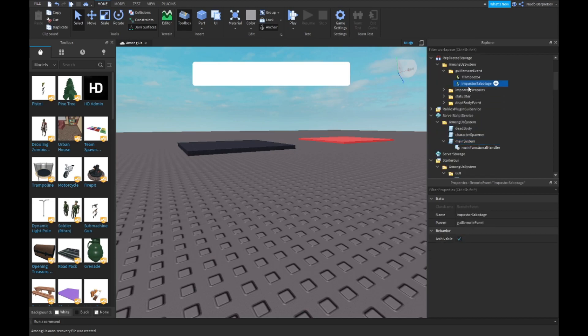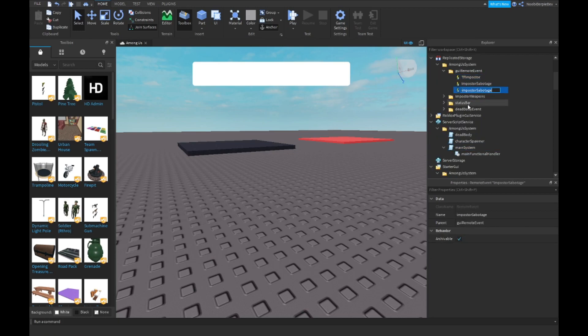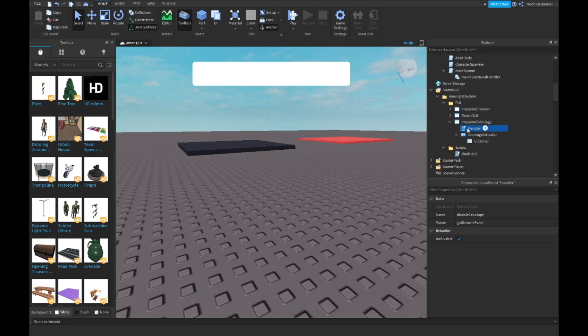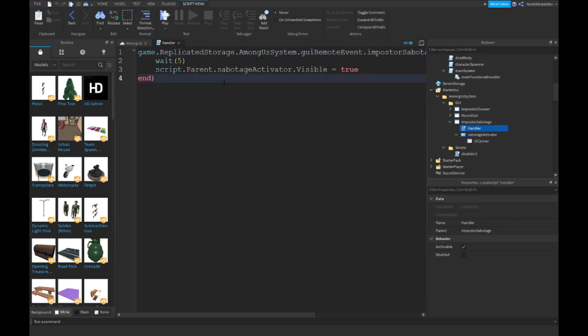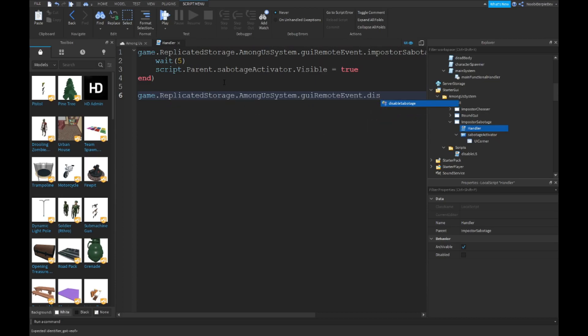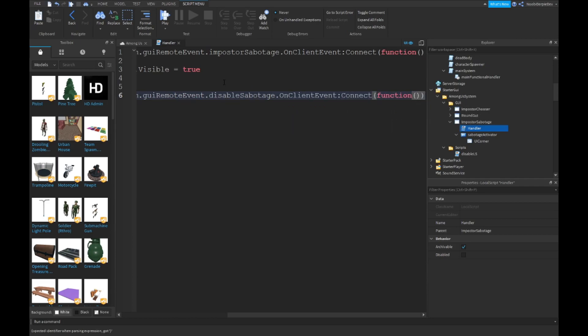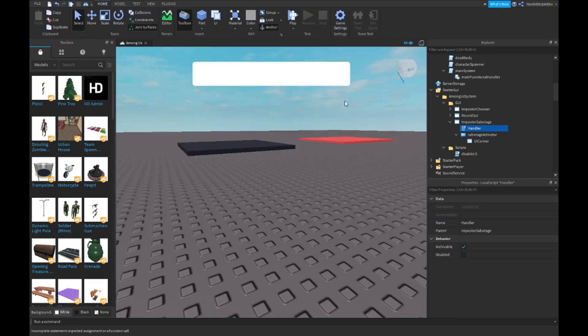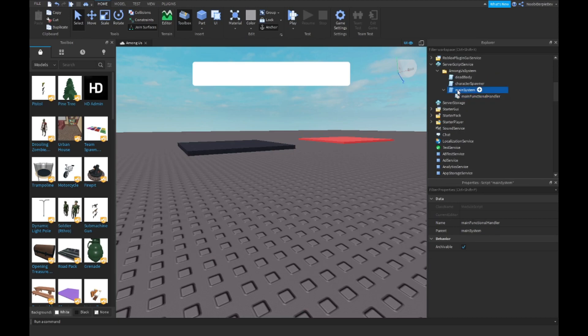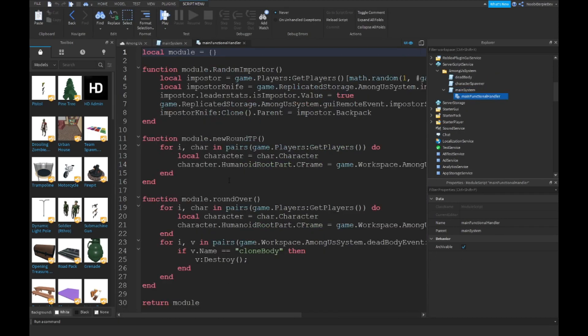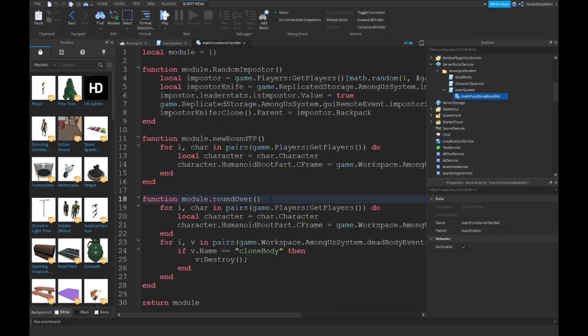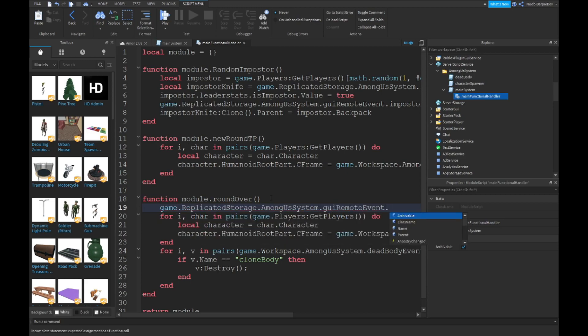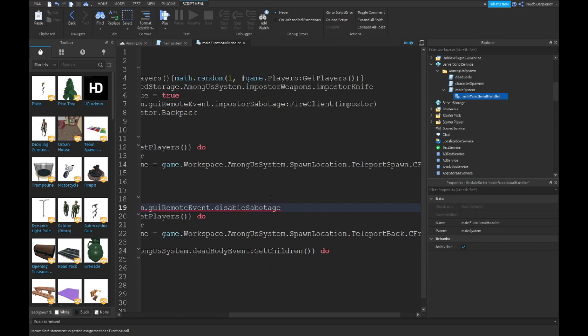Then you actually need a callback, so Disable Sabotage. Go into your handler. game.ReplicatedStorage.AmongSystem.GUIRemoteEvent.DisableSabotage.OnClientEvent:Connect to a function. And just type script.Parent.SabotageActivator.Visible equals false. Because what we're gonna be doing now is if round over, then game.ReplicatedStorage.AmongSystem.GUIRemoteEvent.DisableSabotage:FireAllClients for imposter.